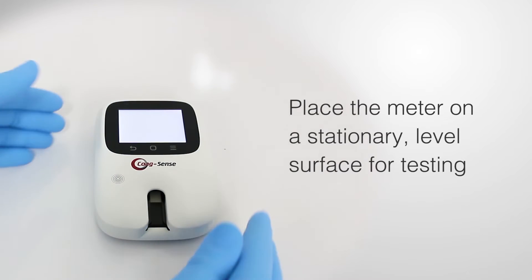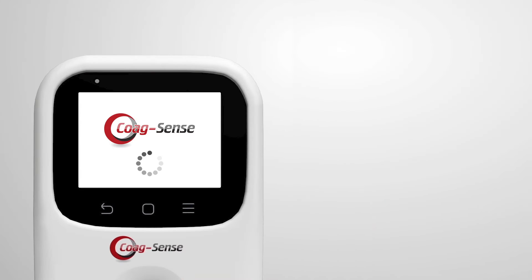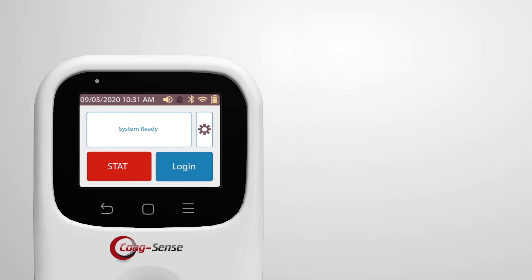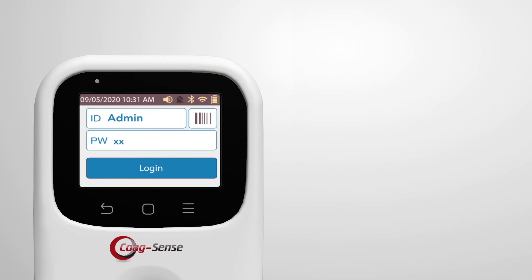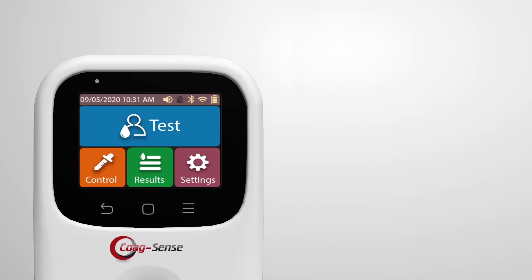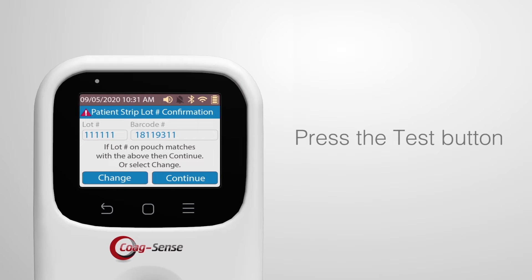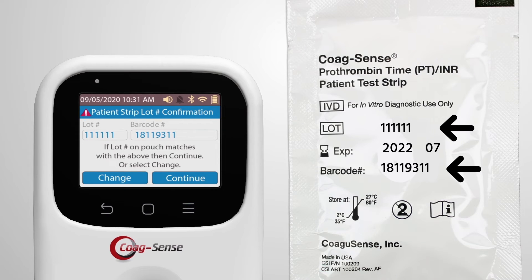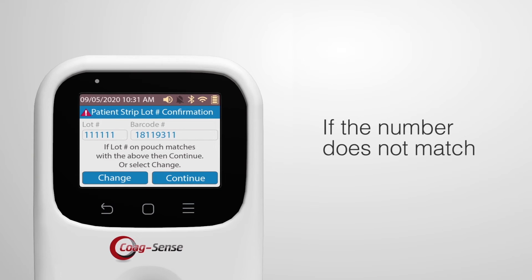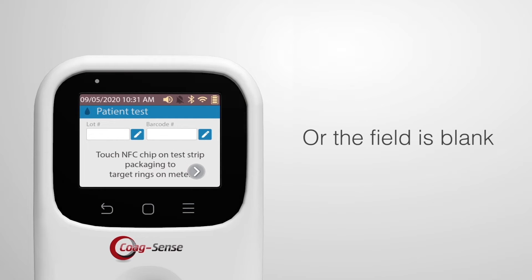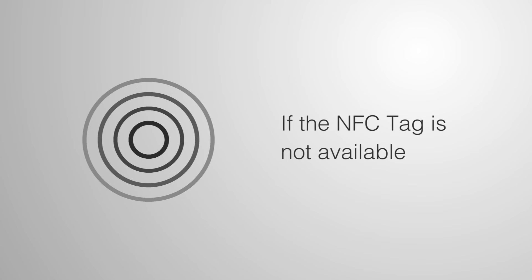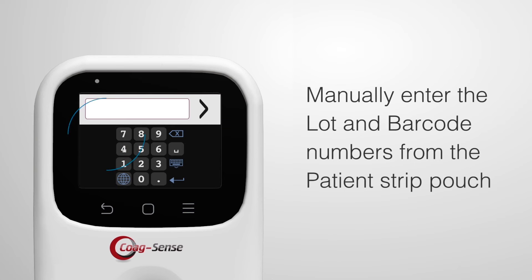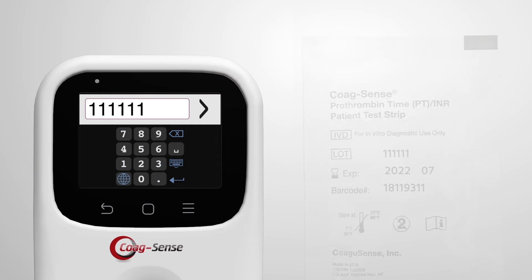Place the meter on a stationary, level surface for testing. When the system finishes starting up, the login screen will be displayed. Log in as admin or using your assigned credentials. This login setting can be changed to auto-login based on user preference. Press the test button on the color touchscreen. Confirm that the patient strip lot number and barcode number displayed match the information on the test strip pouch. If the number does not match or the field is blank, touch the NFC tag to the NFC scanner on the meter. If the NFC tag is not available, manually enter the lot and barcode numbers from the patient test strip pouch.